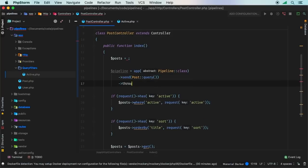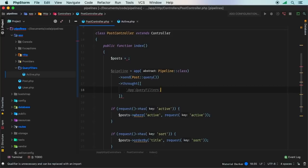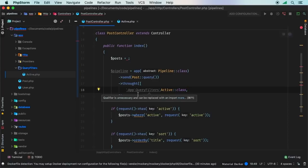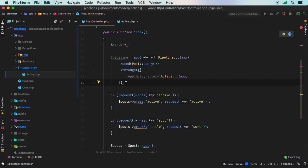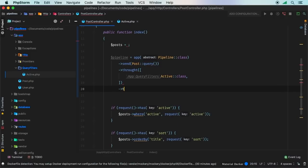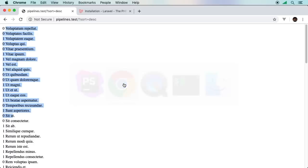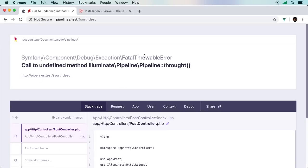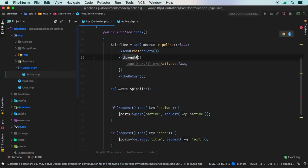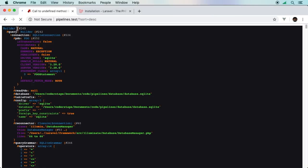Once we're done sending it through, we call thenReturn to get back whatever the query builder is. Let's die-and-dump the pipeline result just to stop the process and see what we have. Let's hit refresh — we get a call to undefined method pipeline::through — I misspelled it. Let's fix that. There we go. And then another misspell on thenReturn. Fixed. Now we have a builder instance.